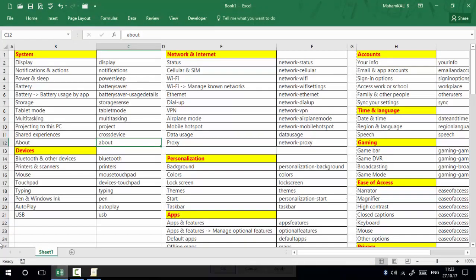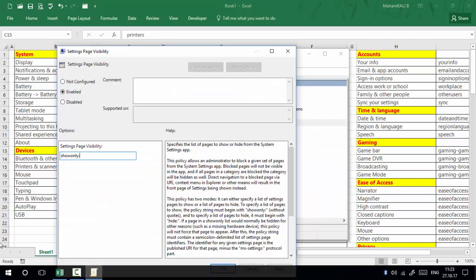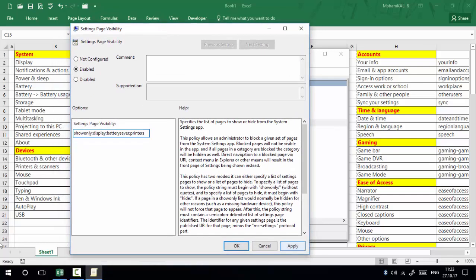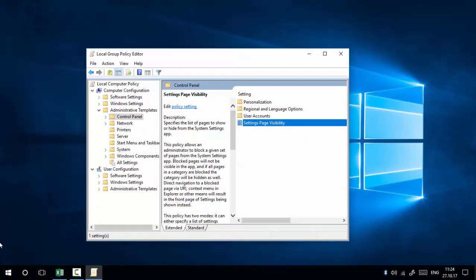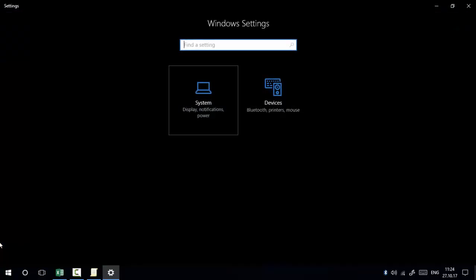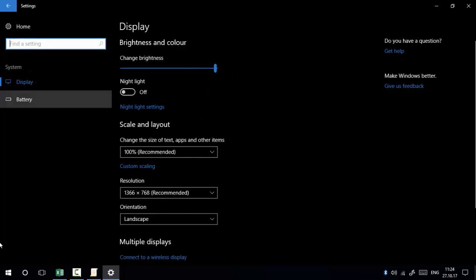The settings I want visible are Display, Battery Saver, and Printers. Type 'showonly:display;batterysaver;printers'. Press Apply and OK. Now when you open Windows Settings, you can see only those three settings are visible — Display, Battery Saver, and Printers. All remaining settings are hidden using the show only command.